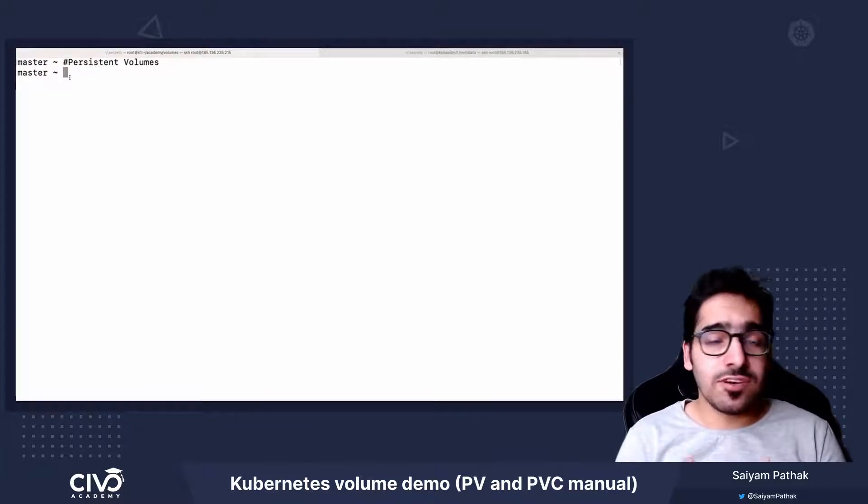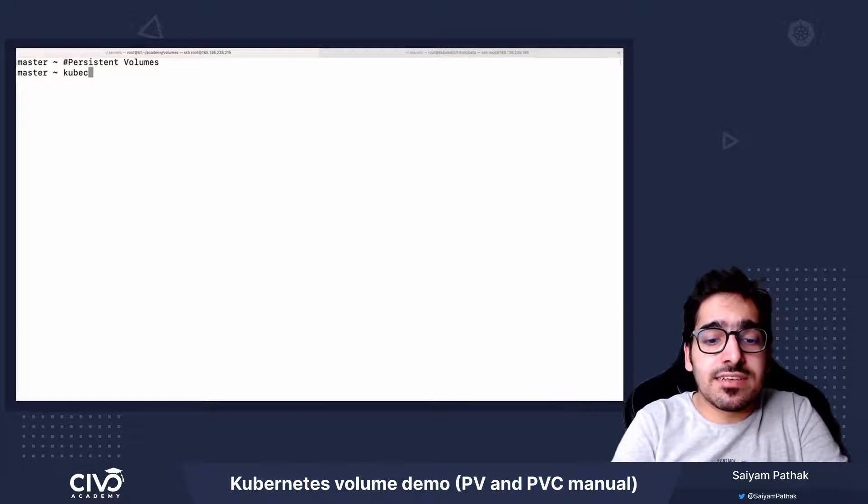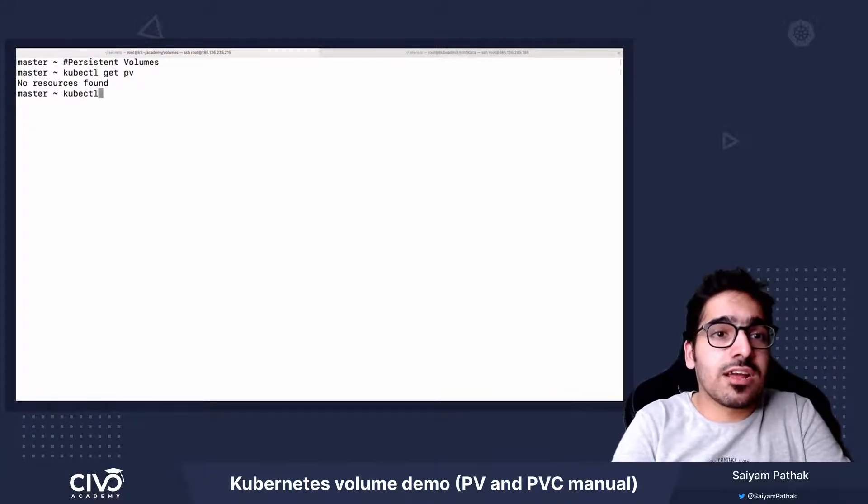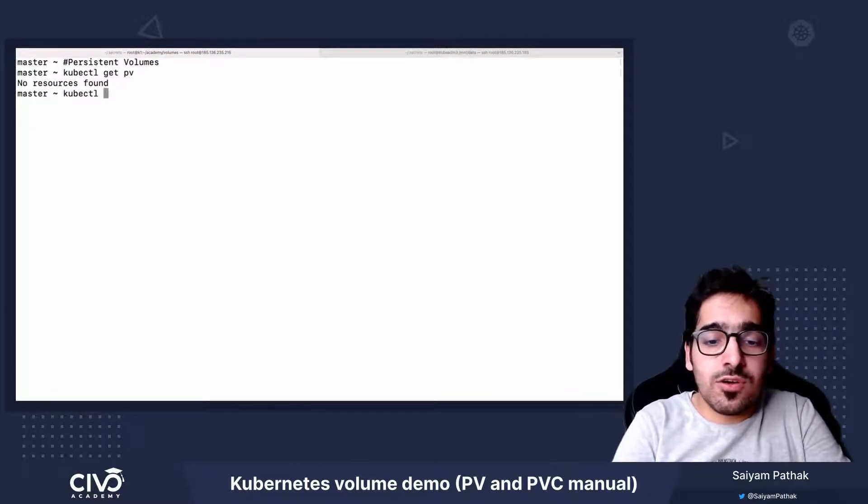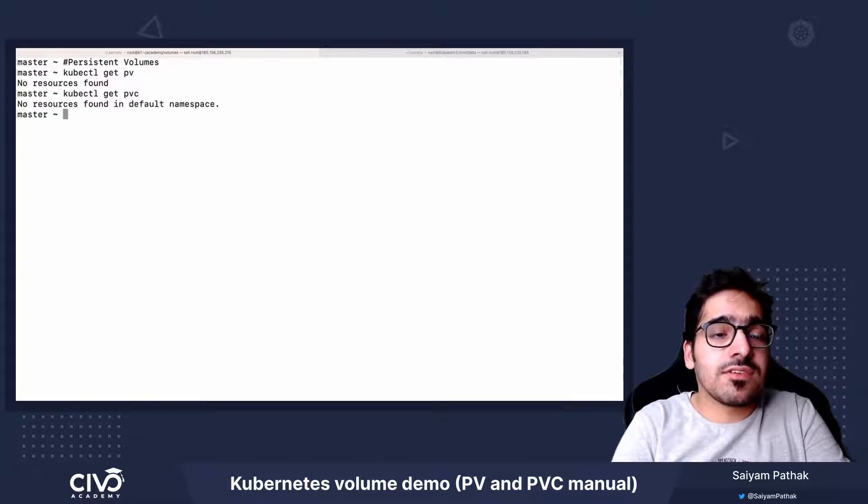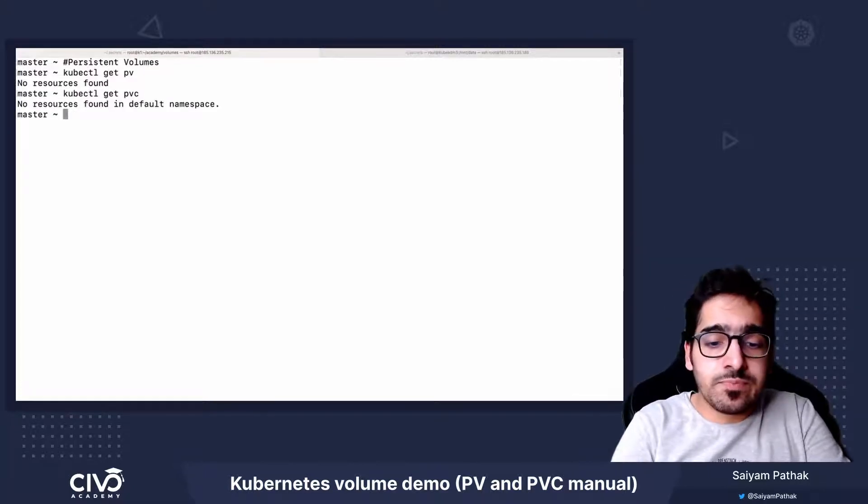So first let's check whether any PV or PVC is present on this cluster. We do not have any PersistentVolume, we don't have any PersistentVolumeClaim.